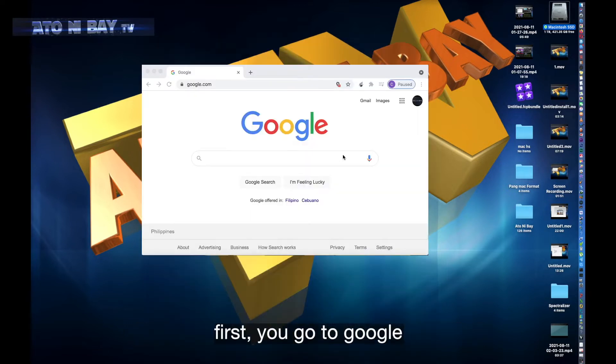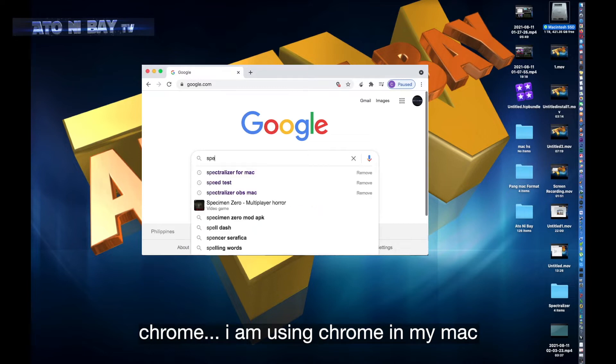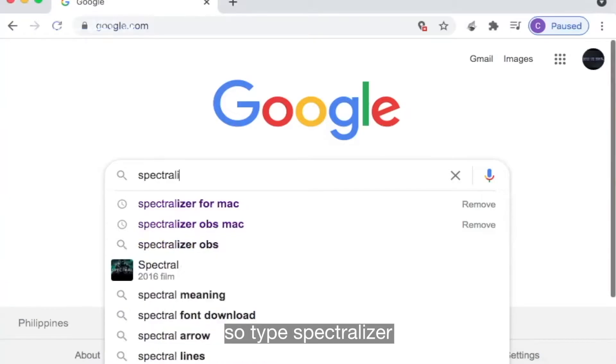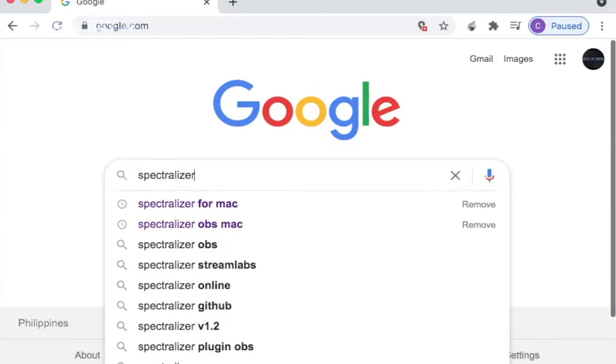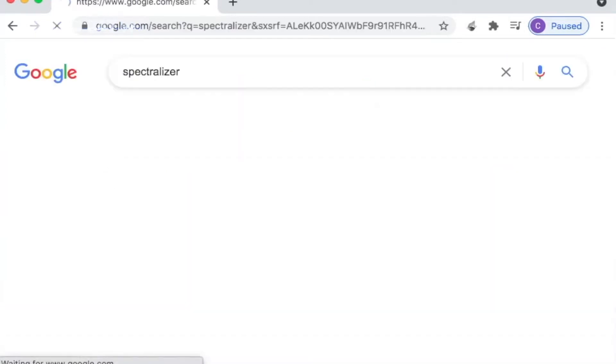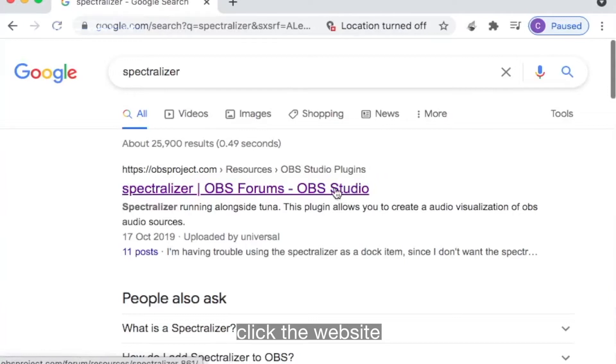First you go to Google Chrome. I am using Chrome in my Mac. So type Spectralizer, click the website.